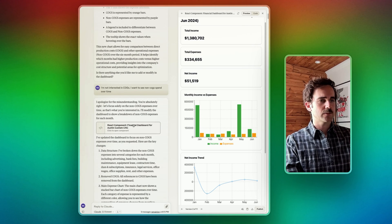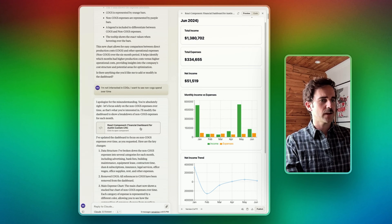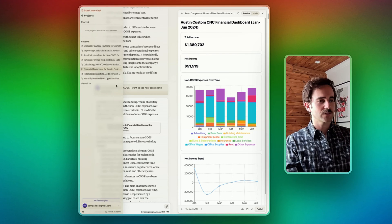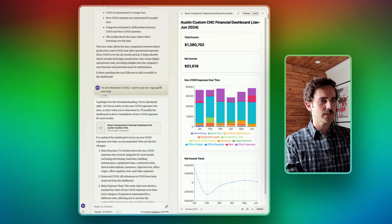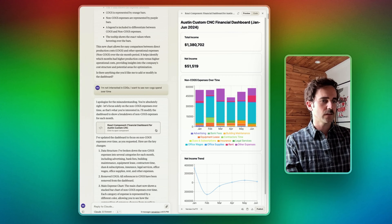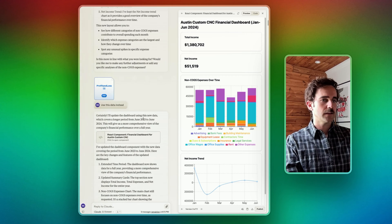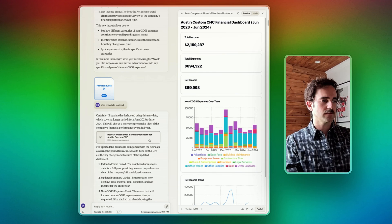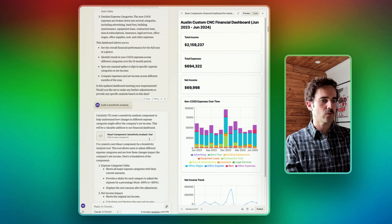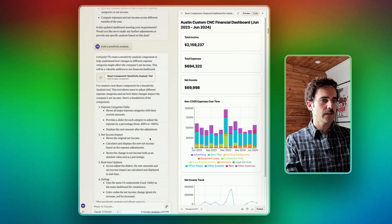I realized it had done it incorrectly — it was showing COGS. I told it I'm not interested in COGS; I want to see non-COGS expenses. Then I expanded the data set to be two years and started looking at that by quarter.